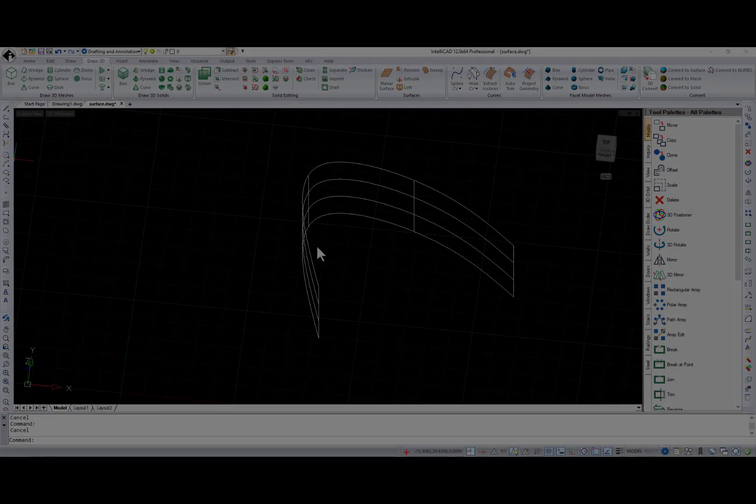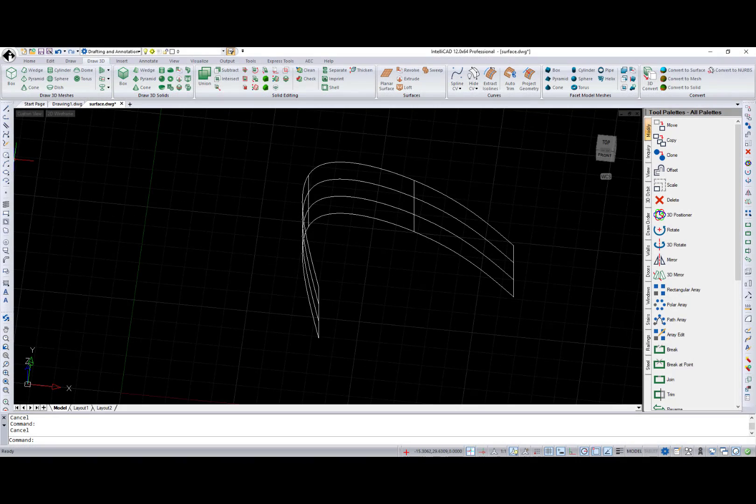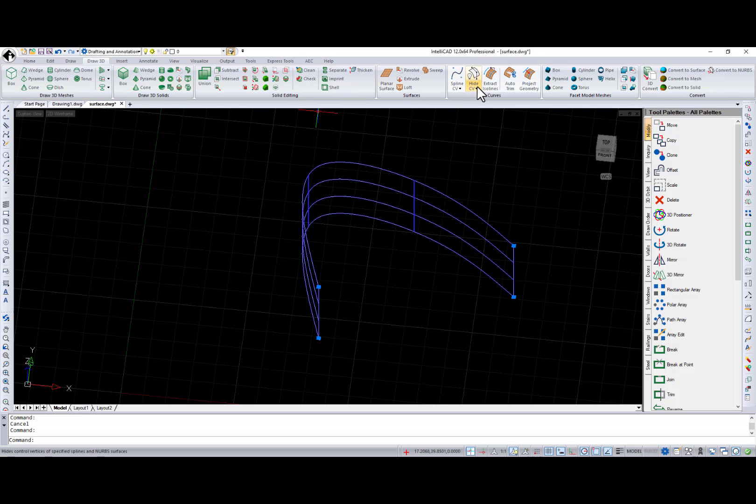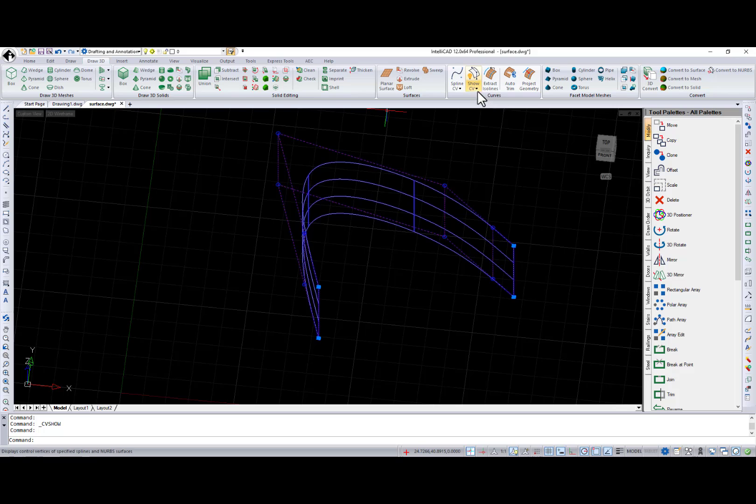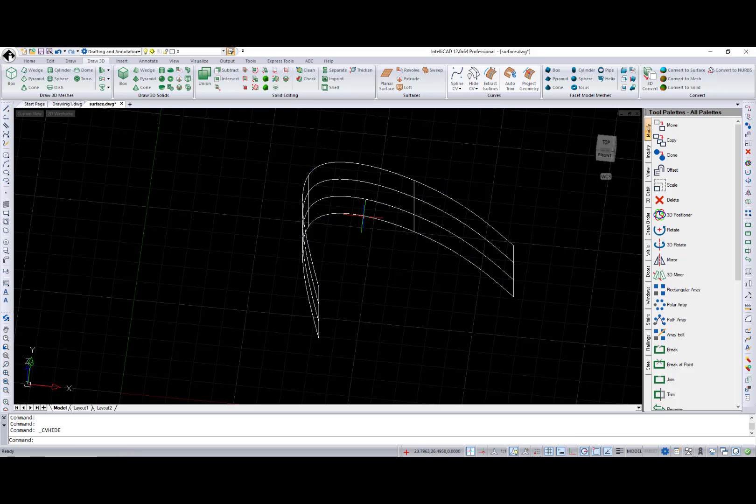CV Height and CV Show commands turn off and on the display of control vertices for all nerves, surfaces, and curves. This is especially helpful for splines drawn with the new option for control vertices.